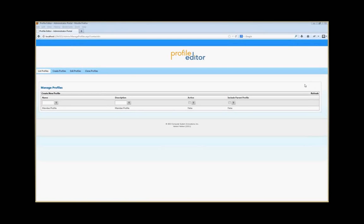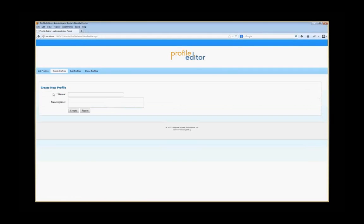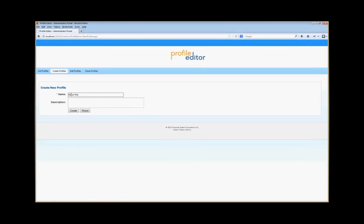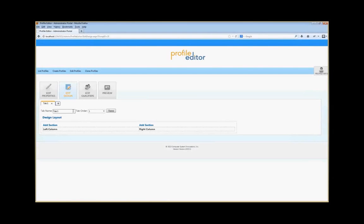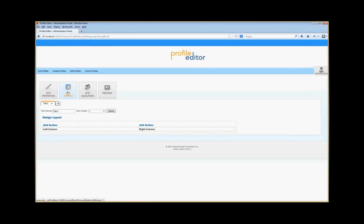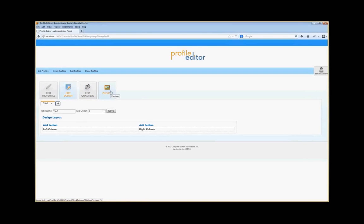When we create a profile, you simply go to Create Profile and we're going to create a new profile called the demo profile. Once you create the demo profile, you'll see that it automatically takes you to the Edit Profile page. The Edit Profile page has four different pieces: Edit Properties, Edit Design, Edit Qualifiers, and Preview.